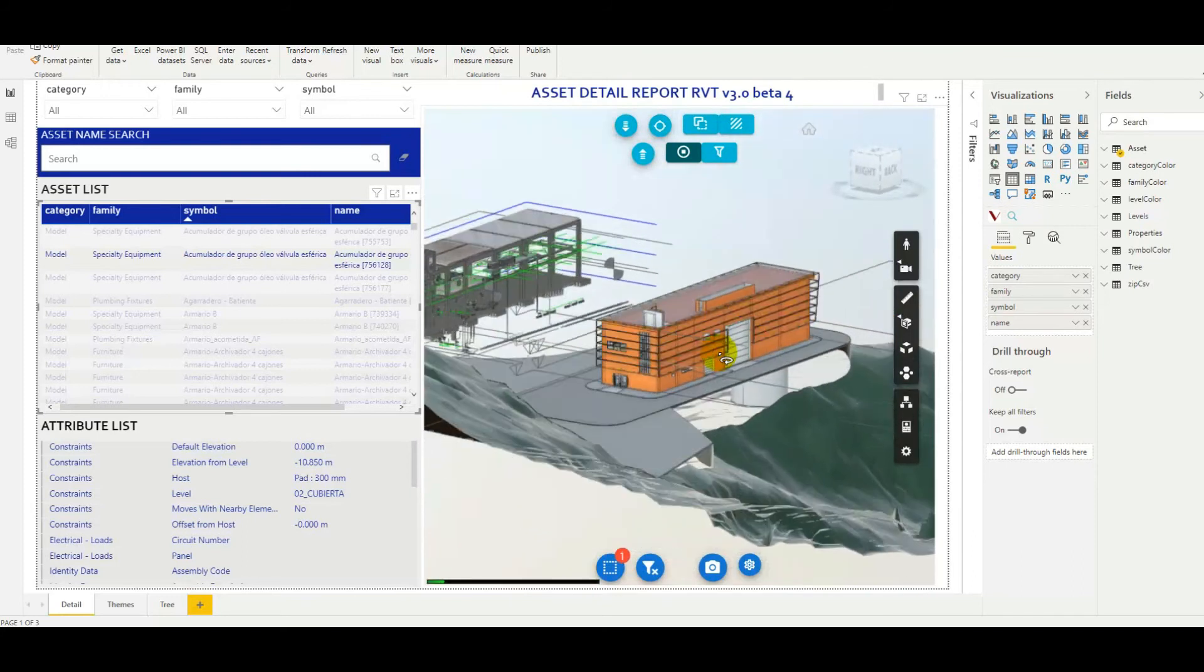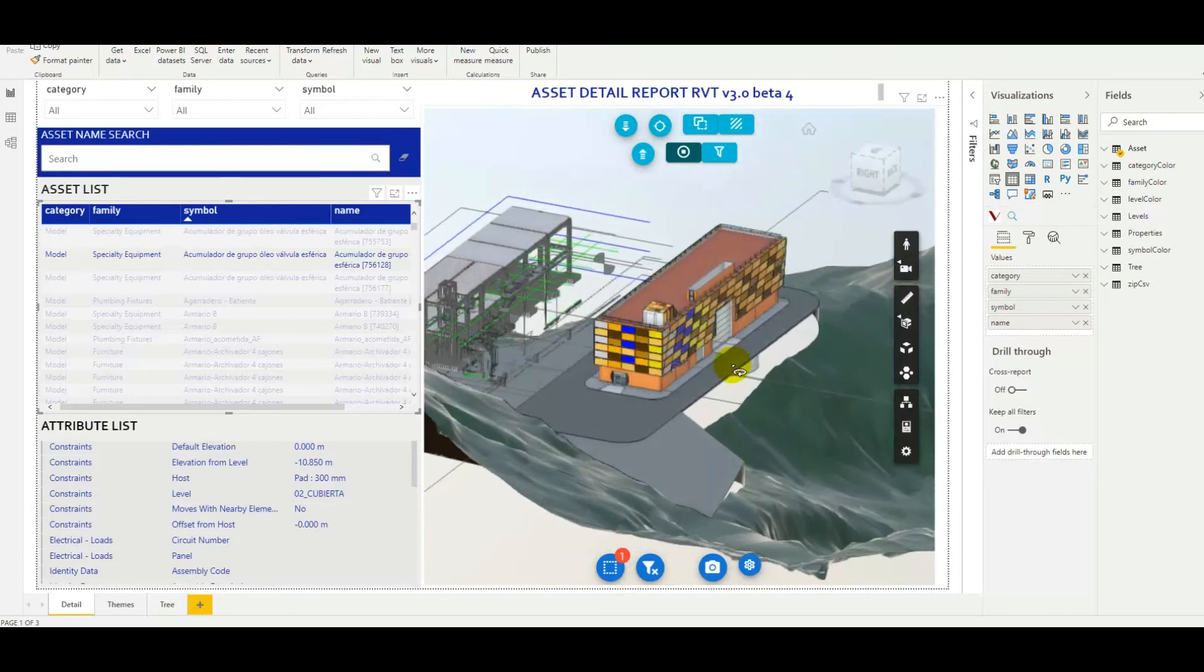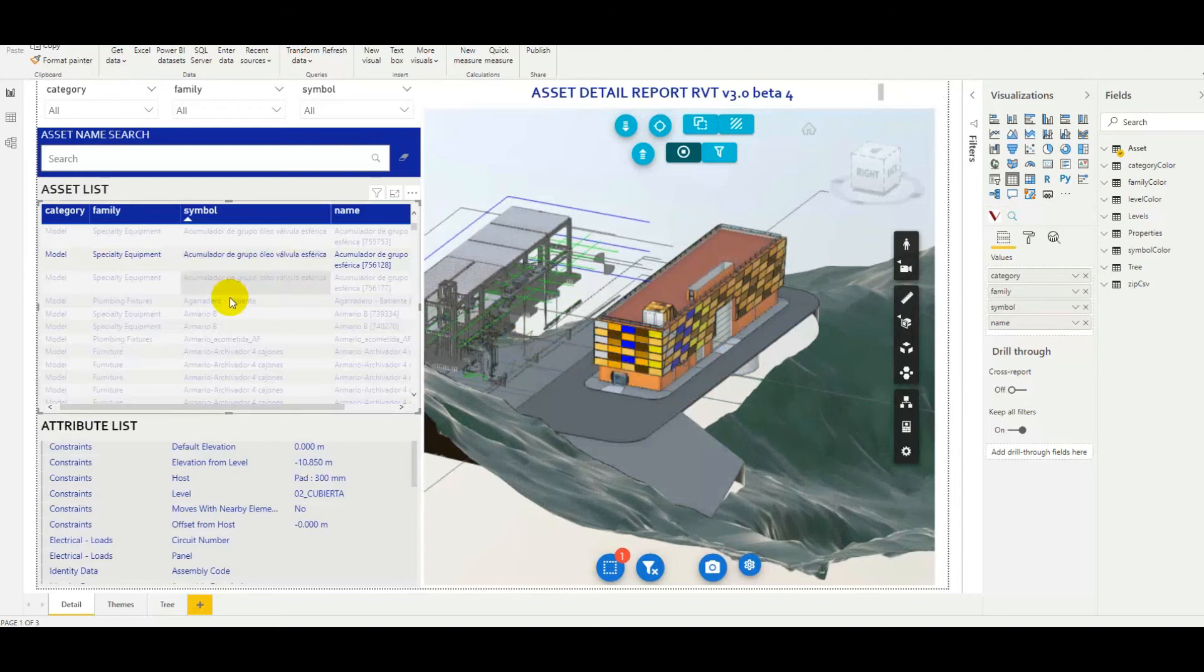Now the data has been extracted from all three of the models. So here we have the assets list, and it contains all the assets of all three of the models.